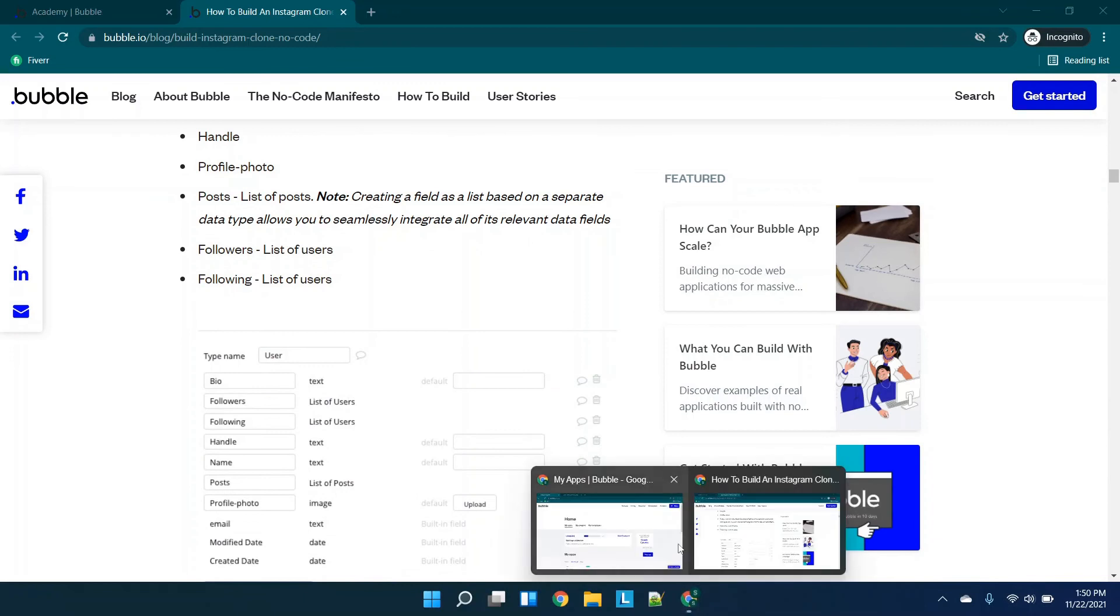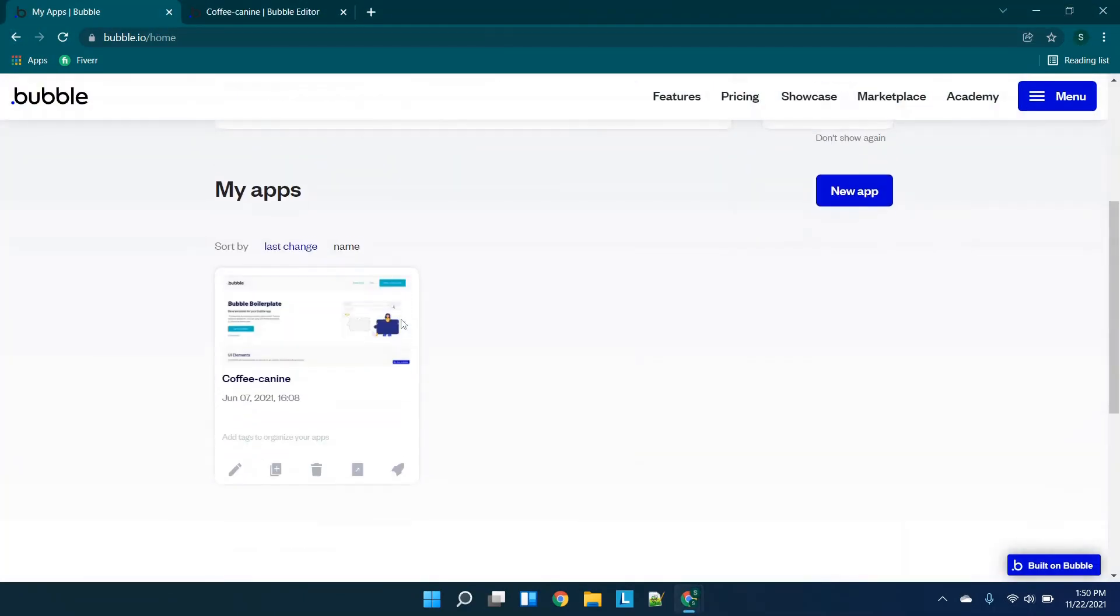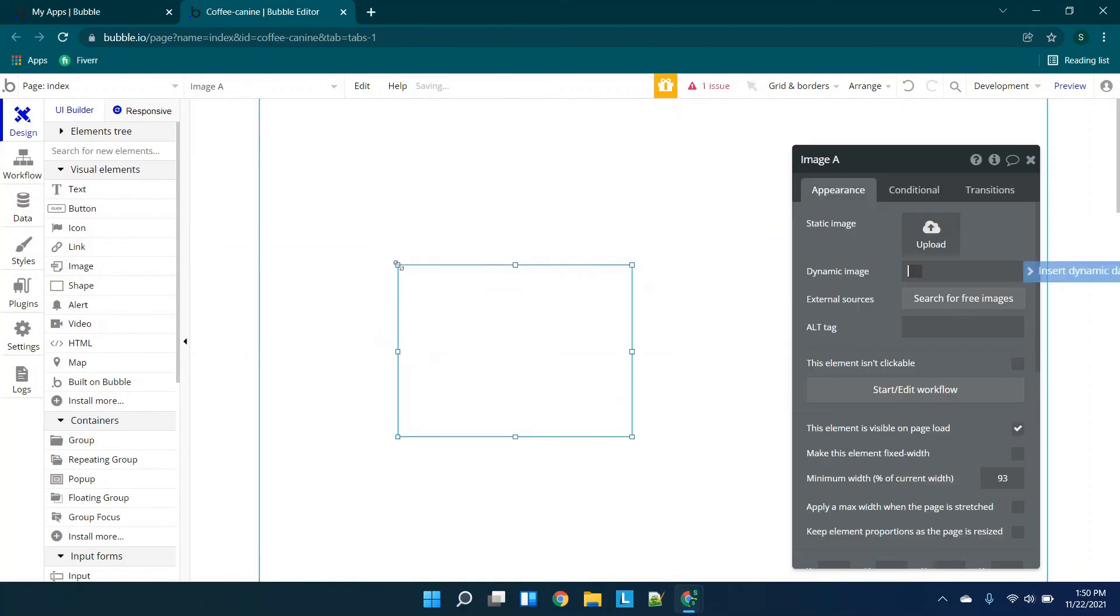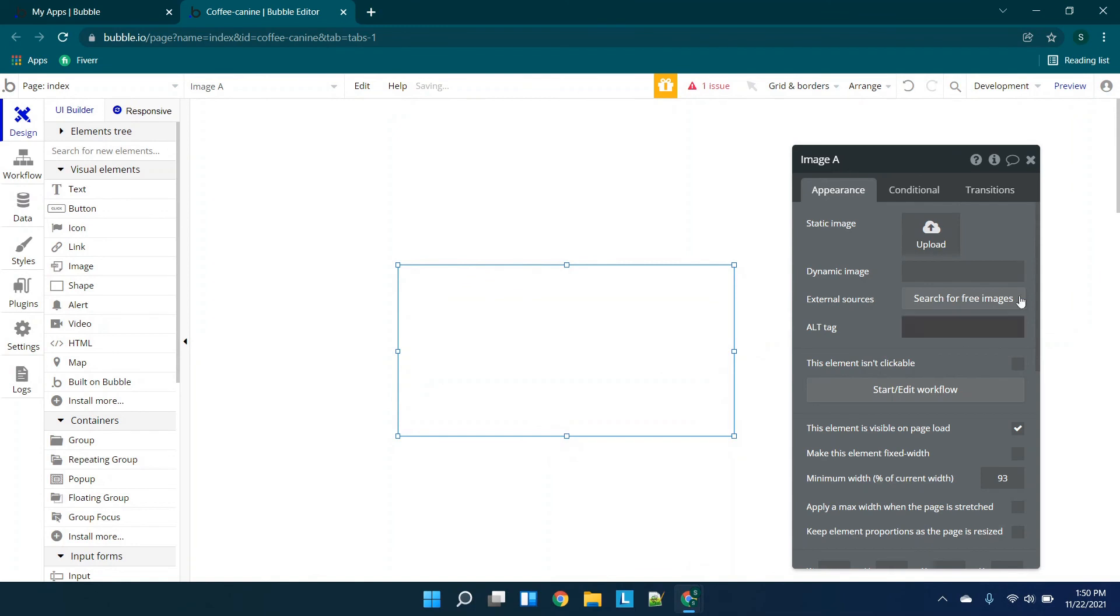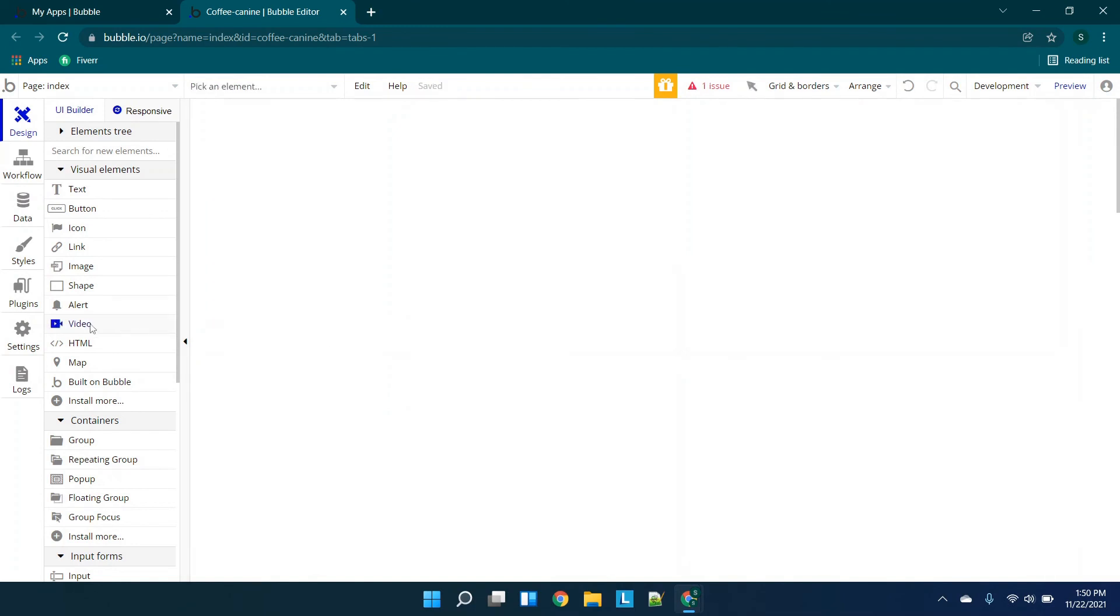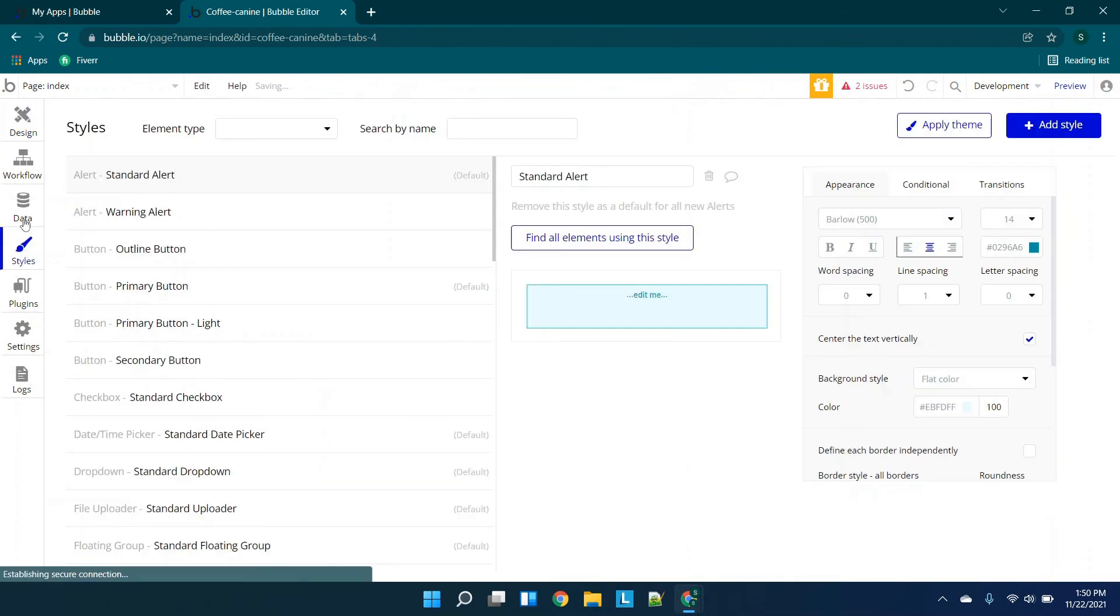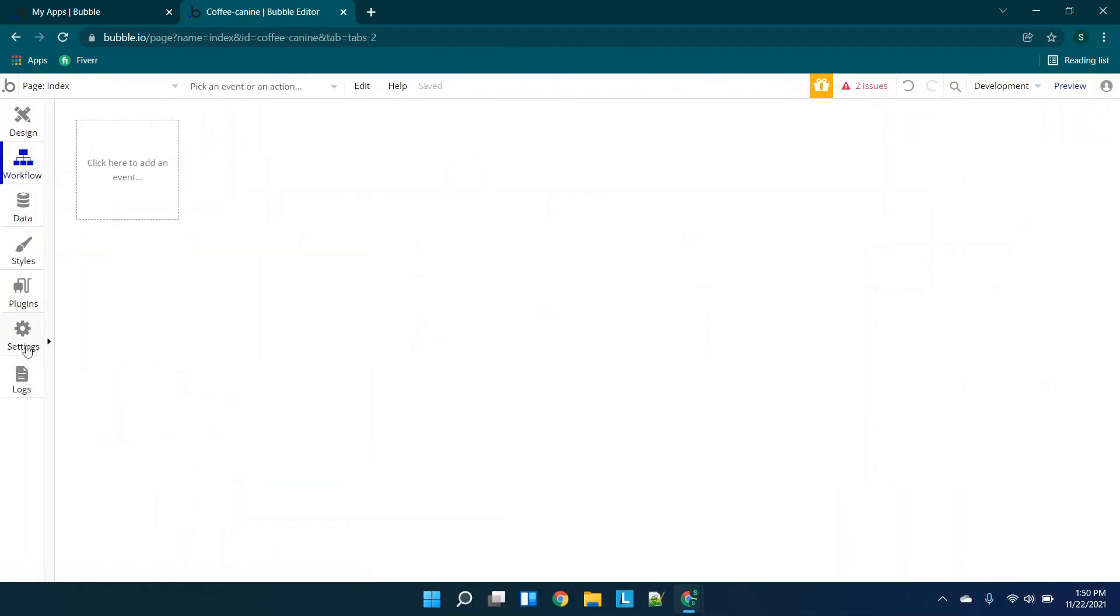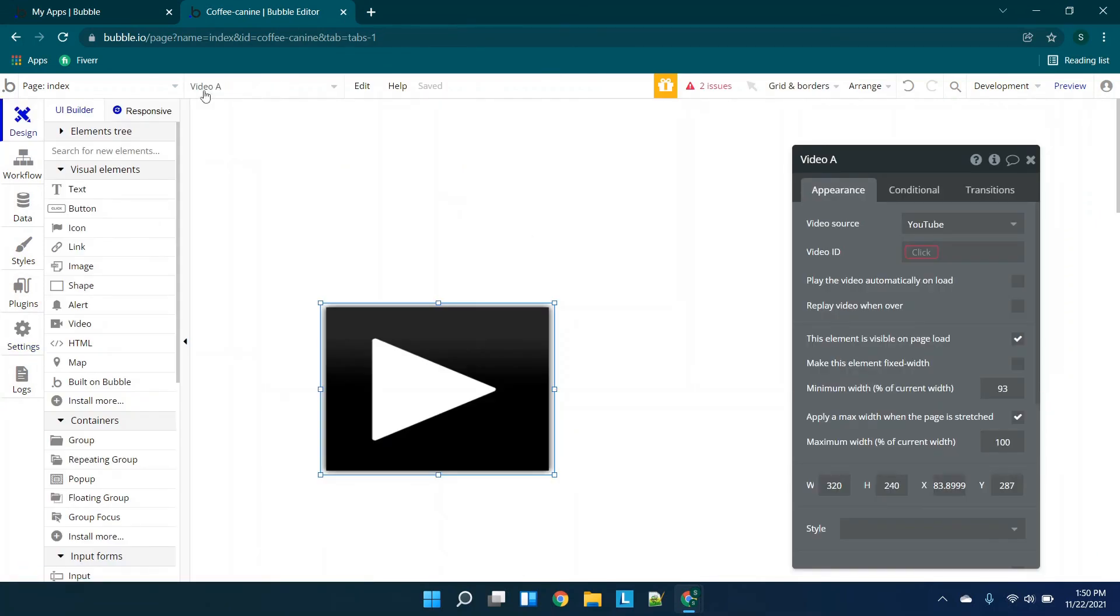Lastly, what we'll do is we will just jump in and show you the editor. So this is the editor itself. As you can see, we have the design components, you would essentially just drag and drop, you have the ability to resize, and then your settings over here. You do the same for all the other components, and then you have your styles, your data, workflow, settings, etc.